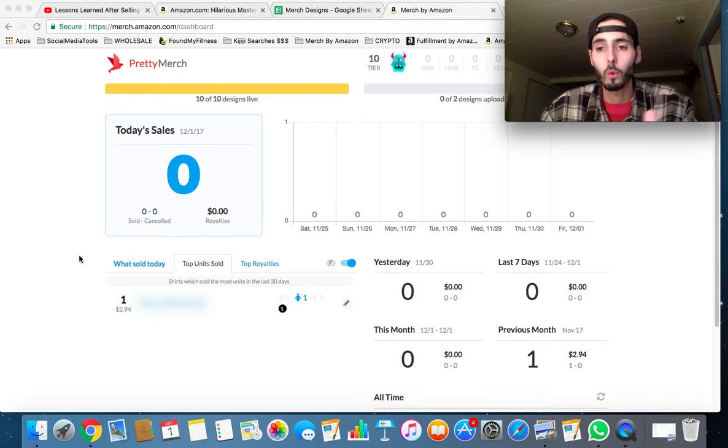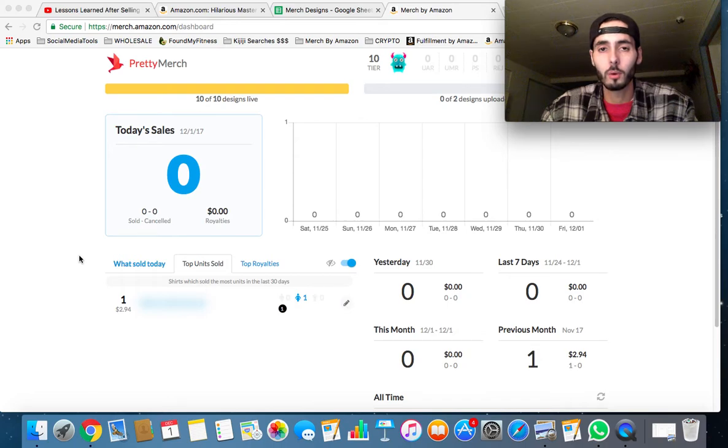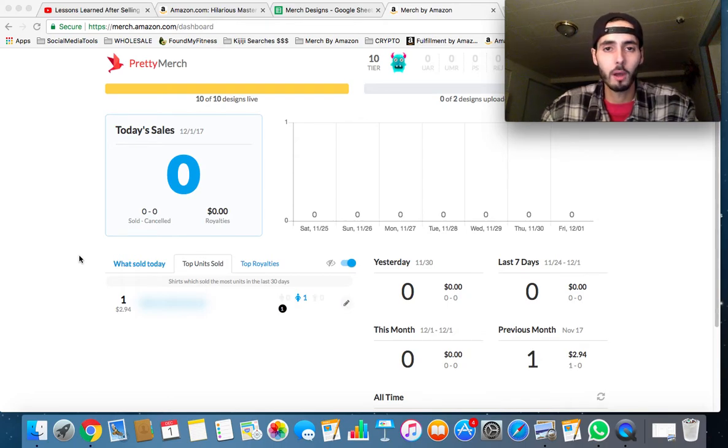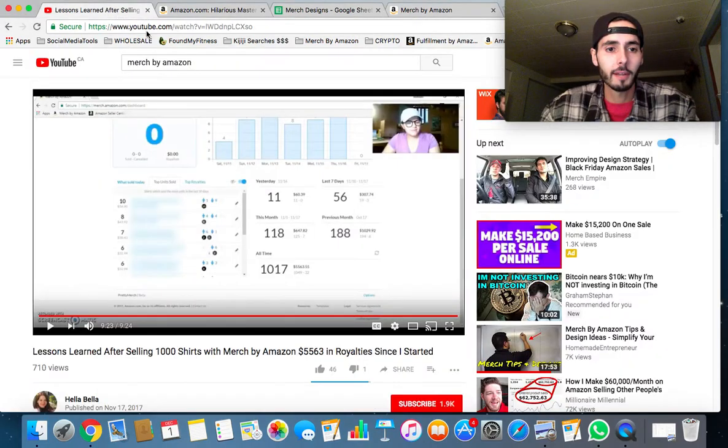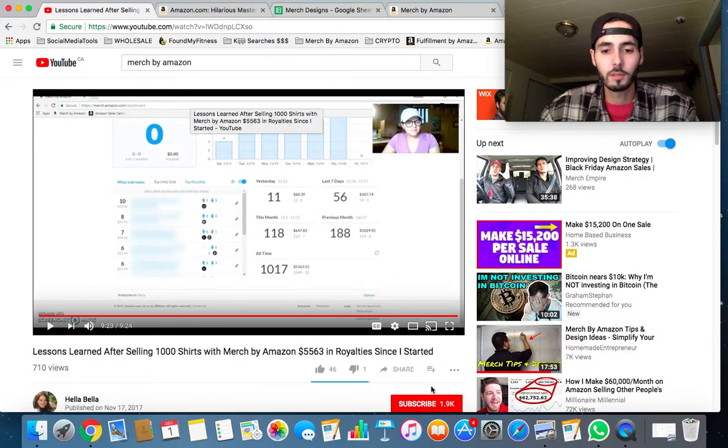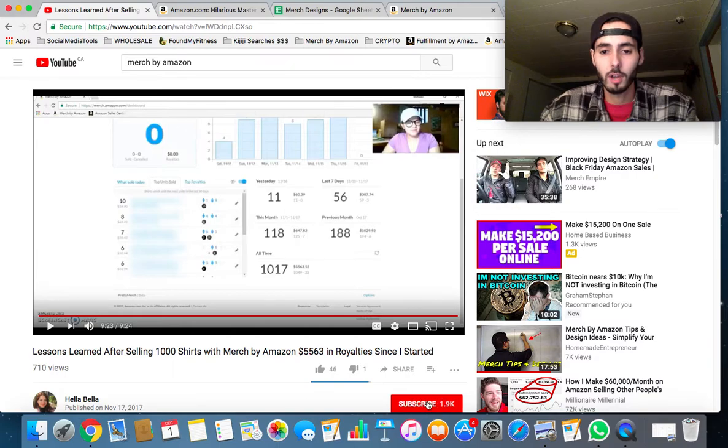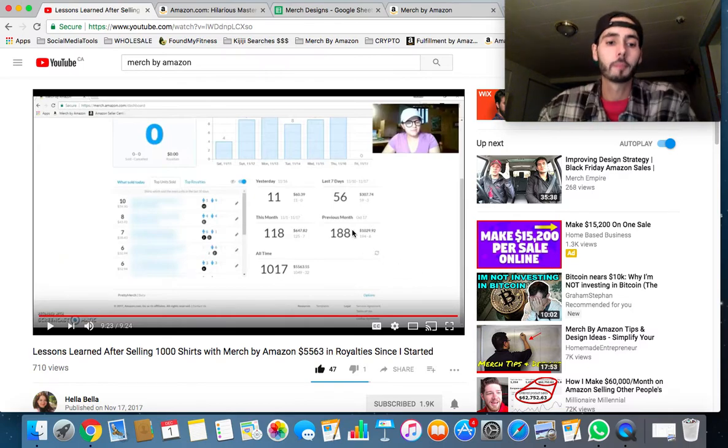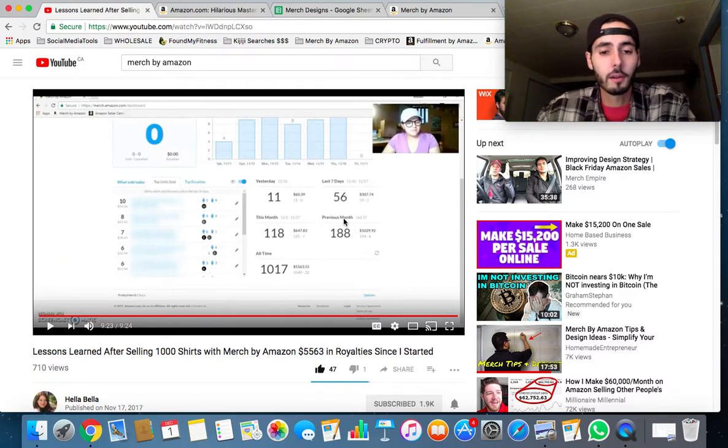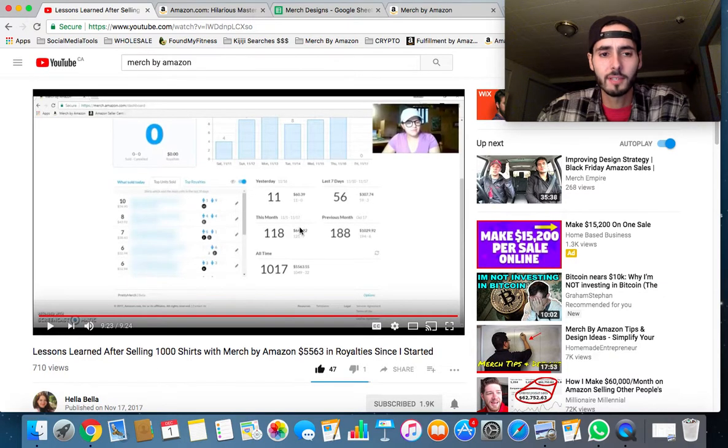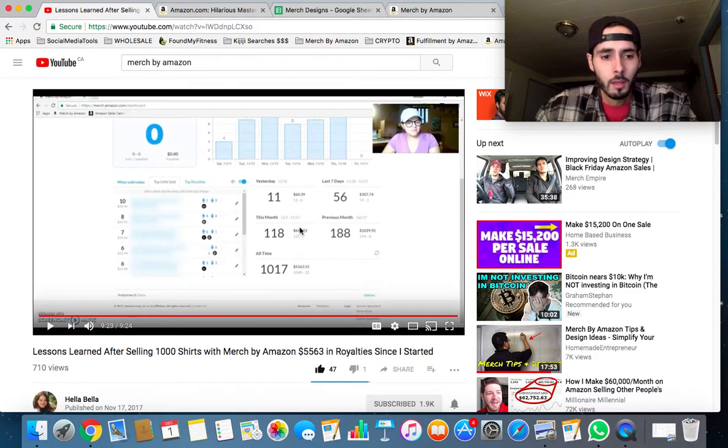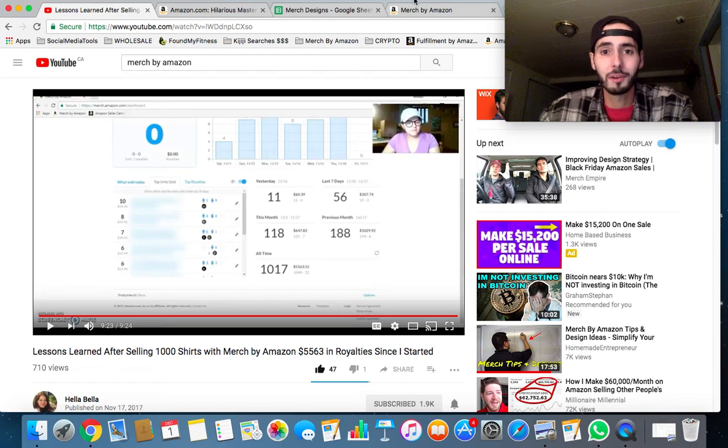If you guys have any suggestions for me, please leave them in the comments below. I've watched so many Merch by Amazon videos and read blogs. I've got one right here that I just finished watching today—this is Hella Bella. I've watched quite a few of her videos. Check that out, subscribe to her right now, thumbs up. That was a great video she had there. It was her topic—six or seven tips, lessons she's learned after selling a thousand shirts and making $5,500. So that was a great video. I jotted down some of those points.